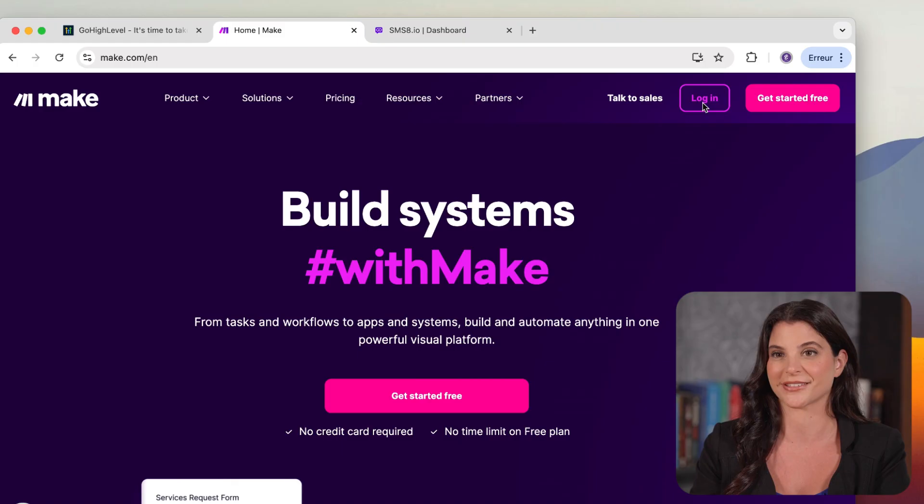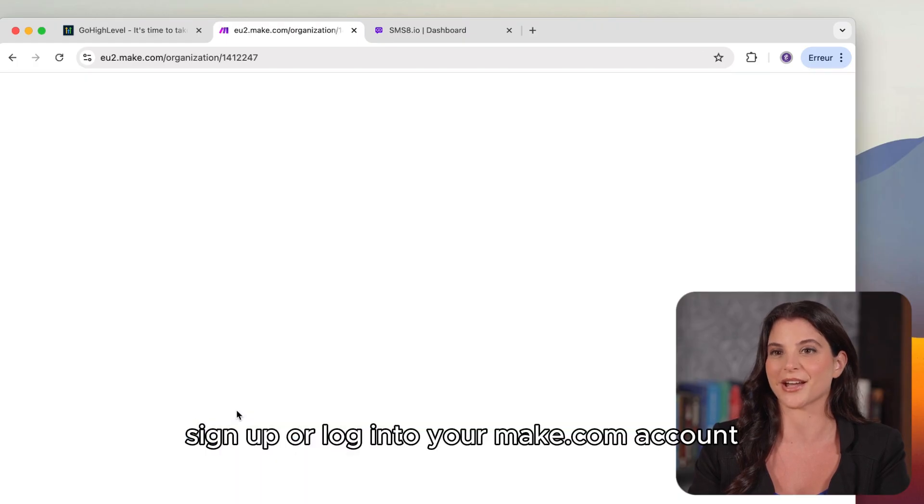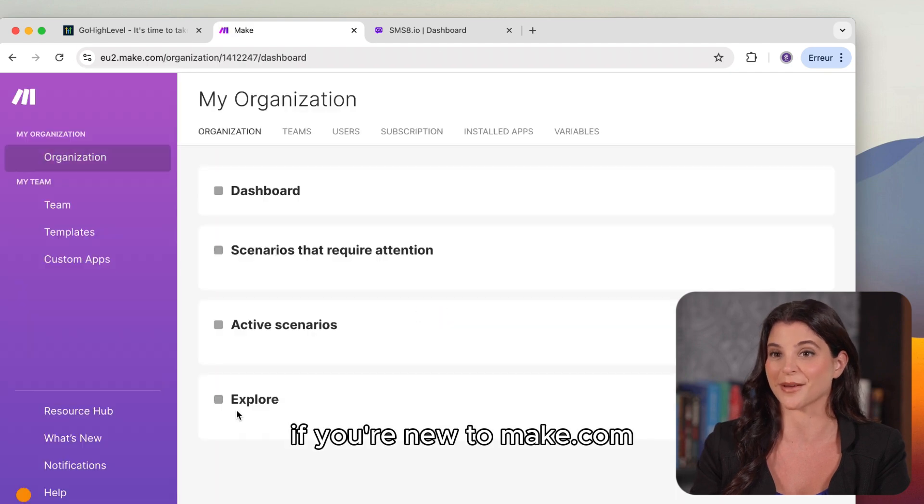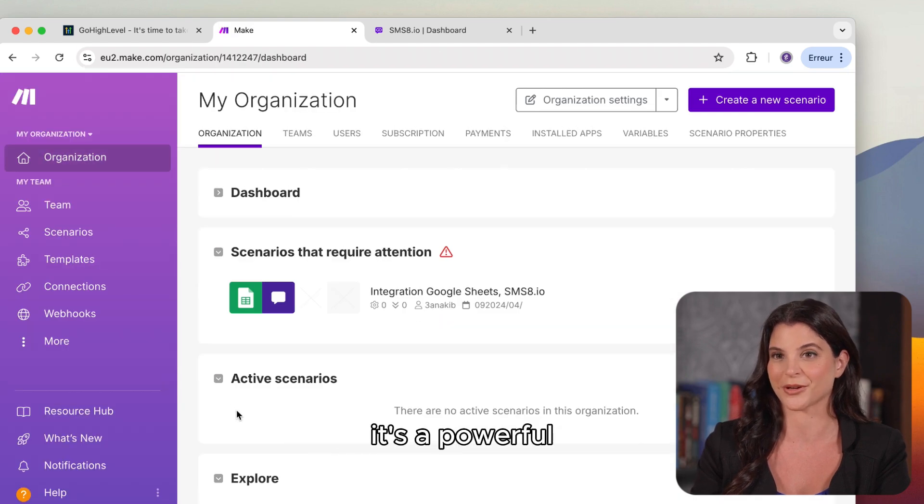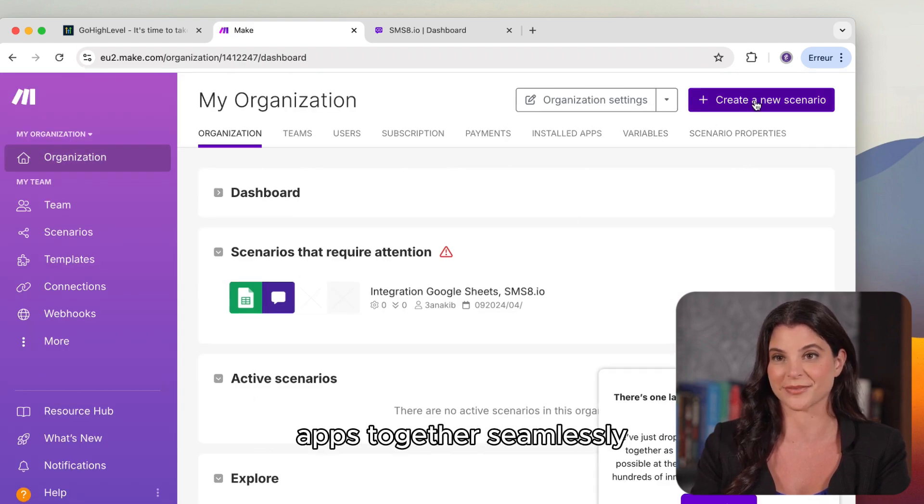Step 1. Sign up or log in to your Make.com account. If you're new to Make.com, it's a powerful automation tool that helps connect different apps together seamlessly.